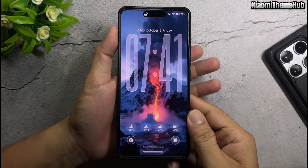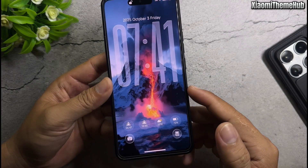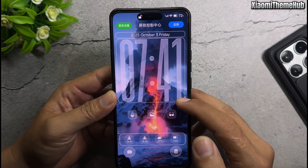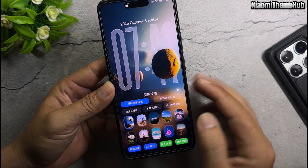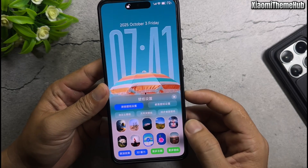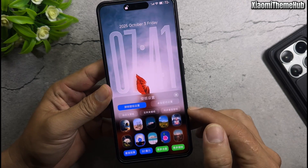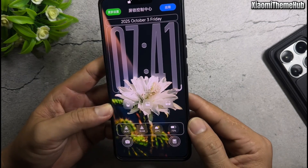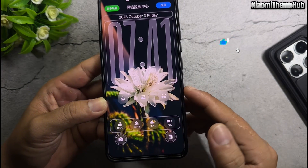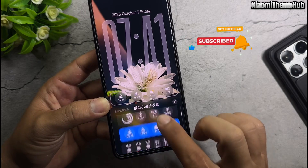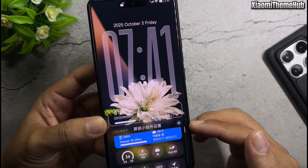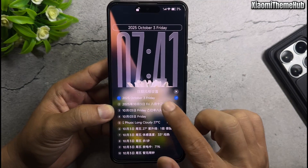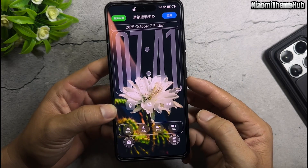Hello everyone and welcome back to the Xiaomi Theme Hub YouTube channel, where we bring you Chinese themes that can be installed on Xiaomi global devices. As always, in this video I will bring you beautiful themes from the Chinese ROM that can be installed on Xiaomi global devices without the need for root. In the video description I will include a backup file containing all the themes featured today. All you need to do is download the backup file and restore it to your phone. If you don't know how to install Chinese themes on Xiaomi global devices using a backup file, please watch the tutorial video linked in this video's description.